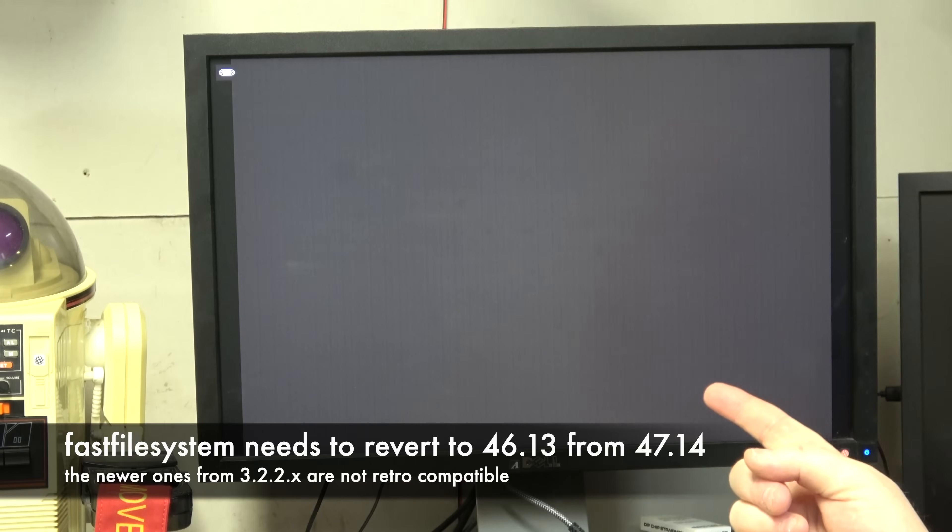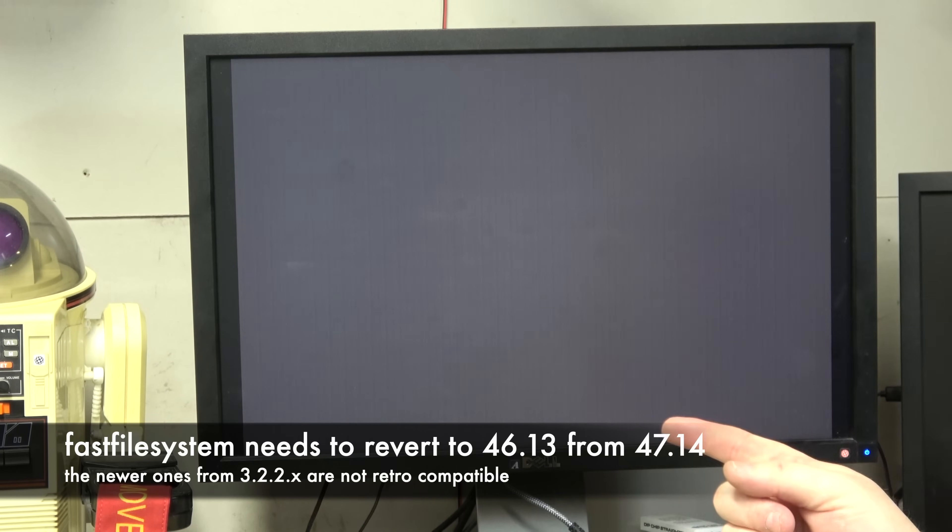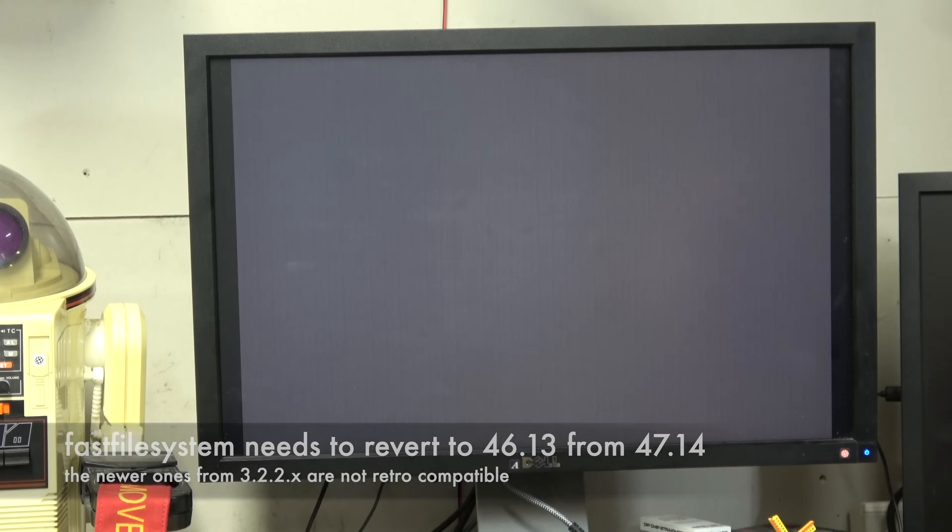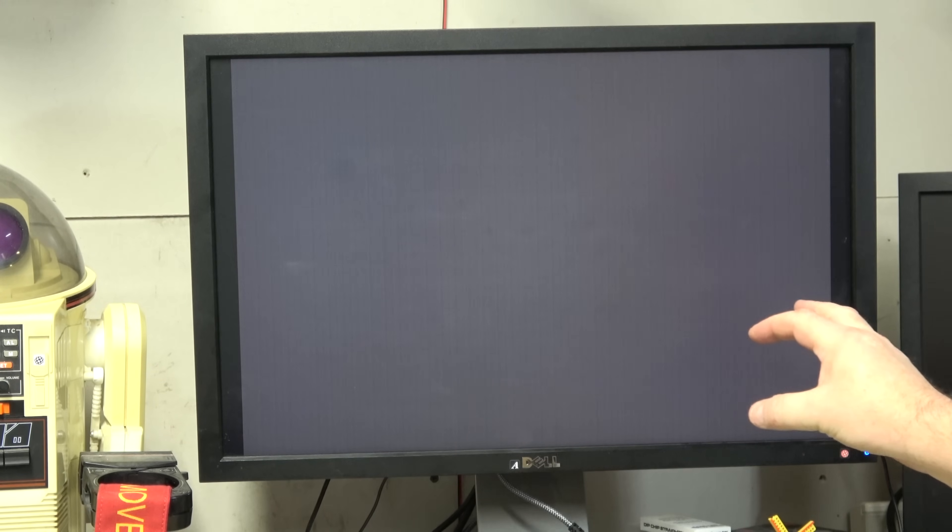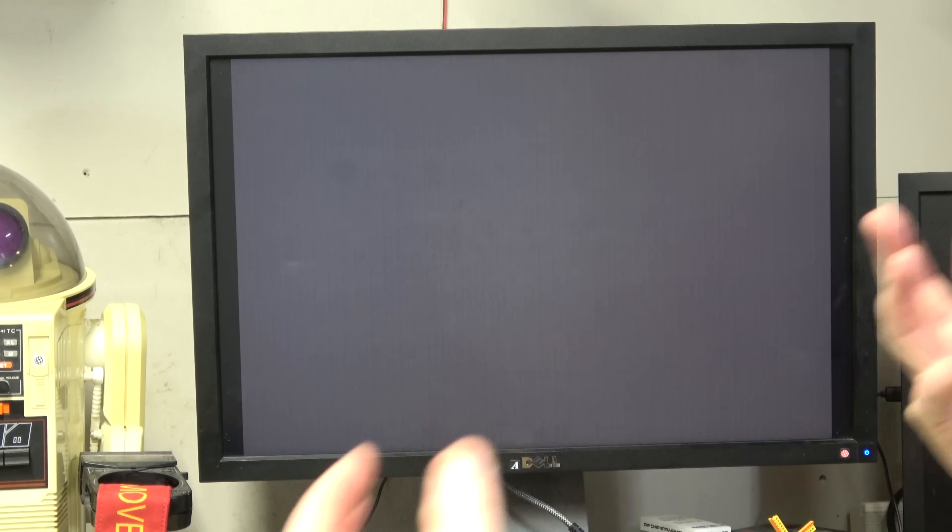I'm going to go into HD toolbox and change the file system back to 3.1.4 because I think it was 3.2 something and I think that's my problem. I'm taking newer workbenches and installing an old workbench on them when the file system is the newer one and I think they're having some fight.